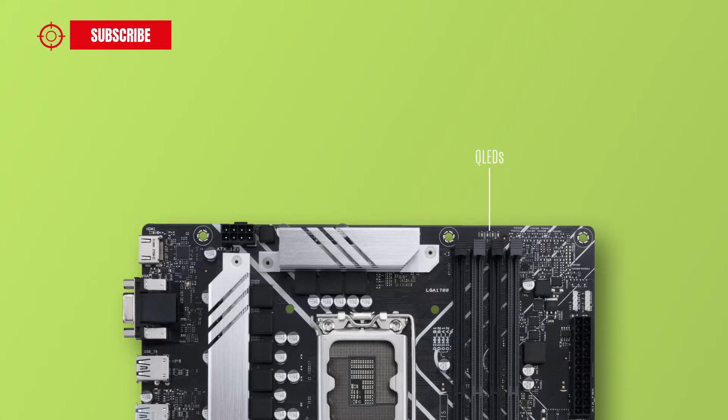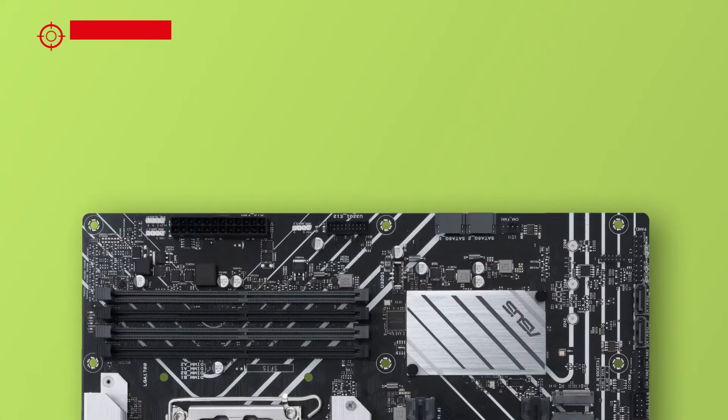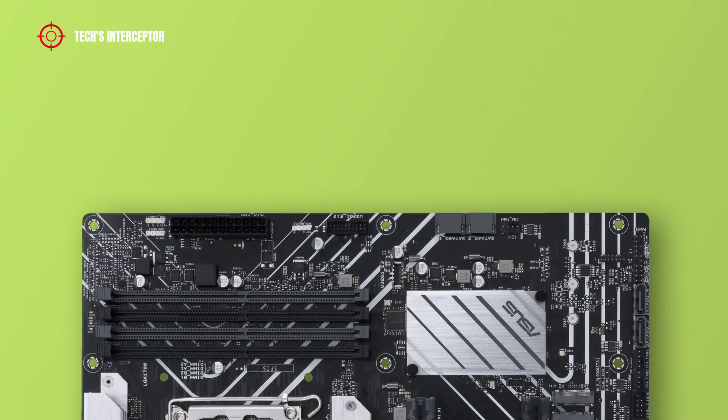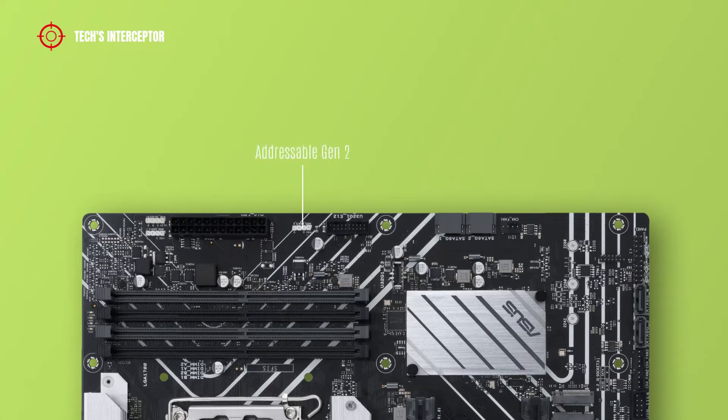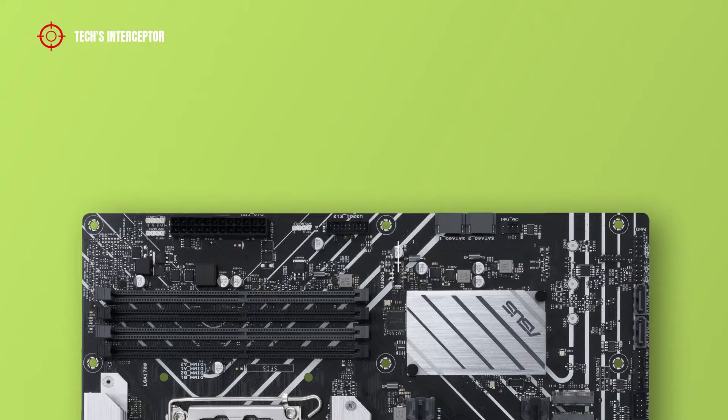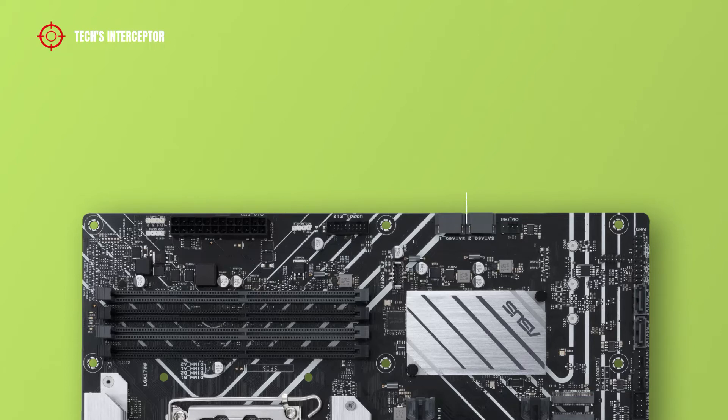VGA, and boot devices. Going down on the right side, there are an addressable Gen 2 header, an RGB header, 24-pin ATX main power connector, another addressable Gen 2 header, USB 3.2 Gen 1 header, front panel USB 3.2 Gen 1 Type-C connector, and 2 SATA 6Gb/s ports.